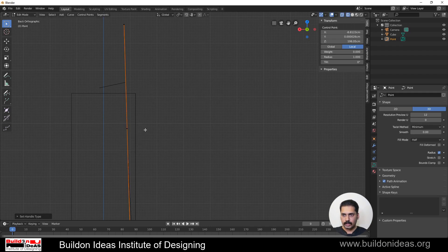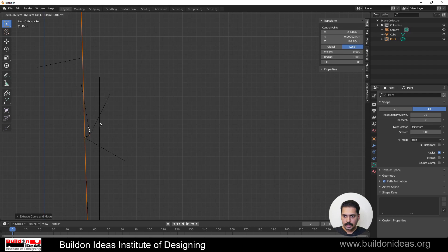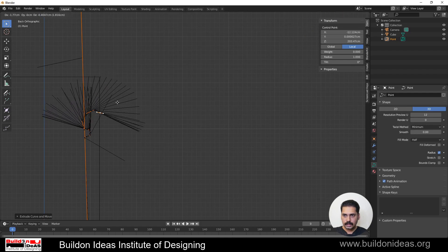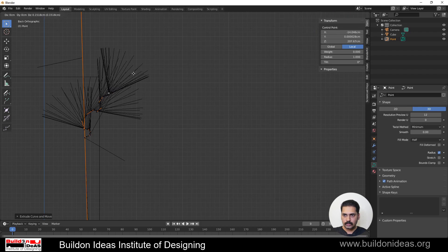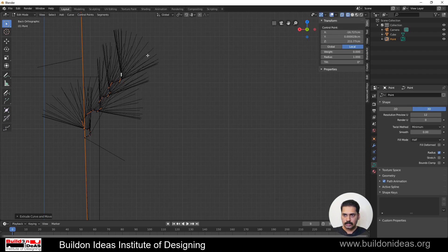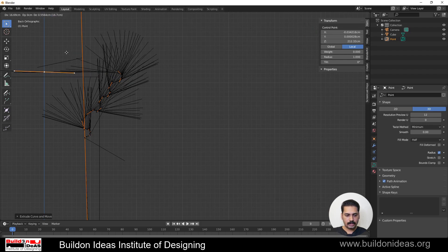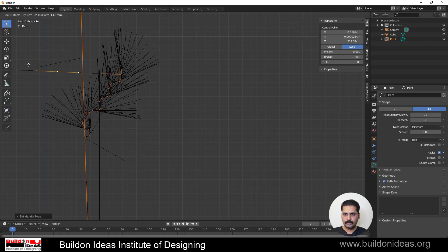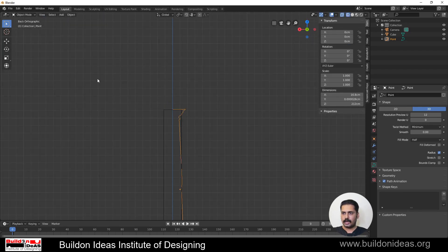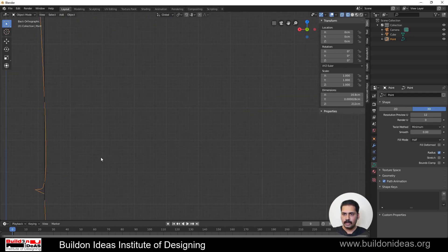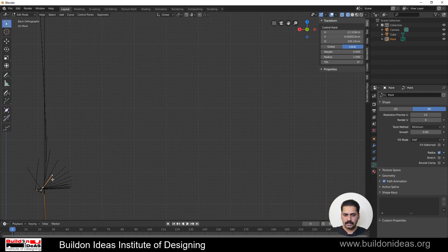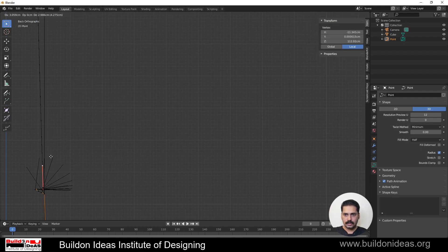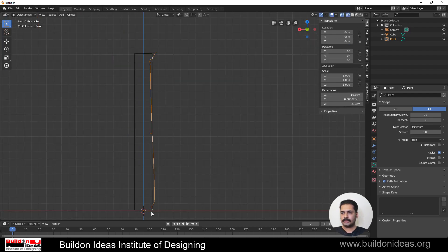I continue extruding — making it a Vector, extruding again, switching to Automatic, and extruding several more times to complete the profile. We've come to the endpoint; I make this final vertex a Vector and finish off. This is basically the shape of the pillar profile and it looks pretty good.